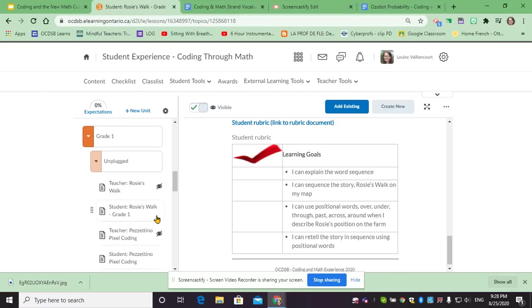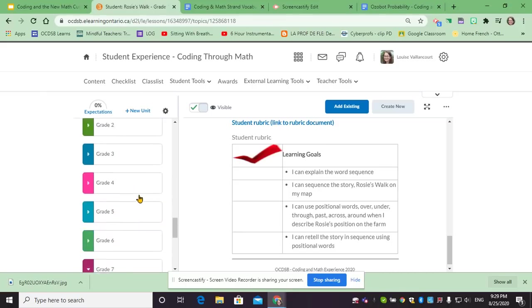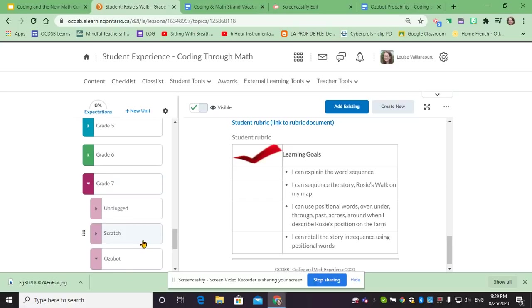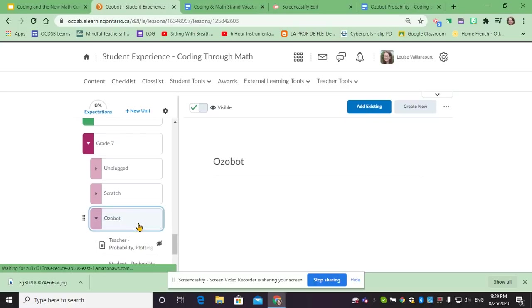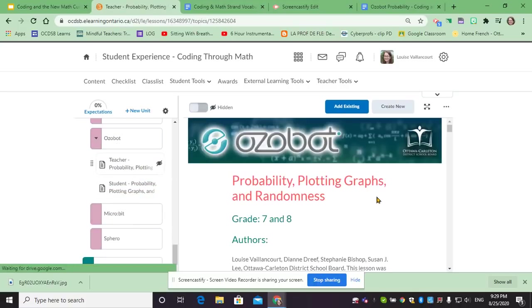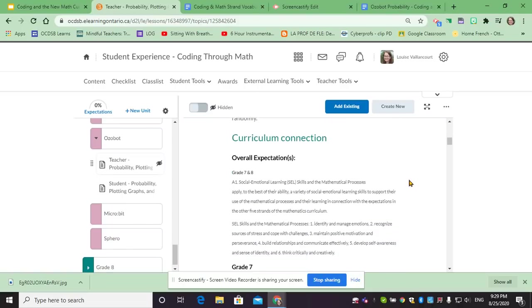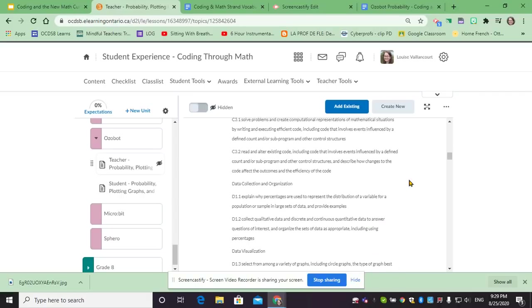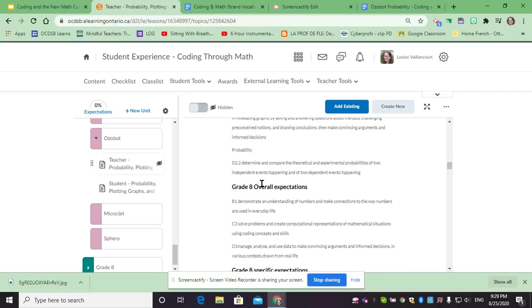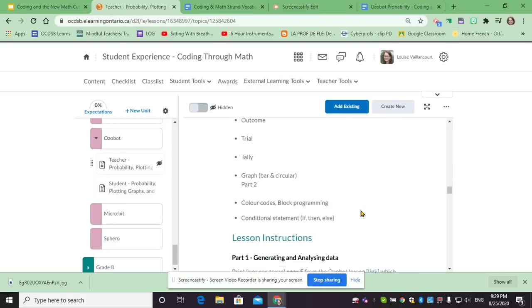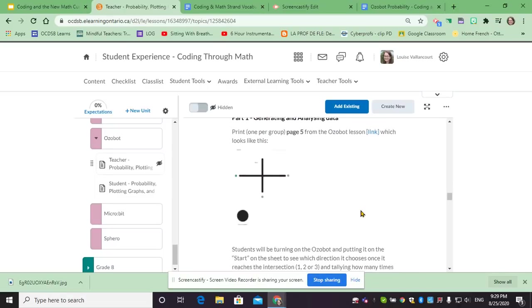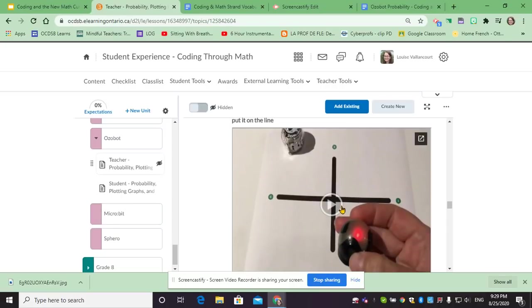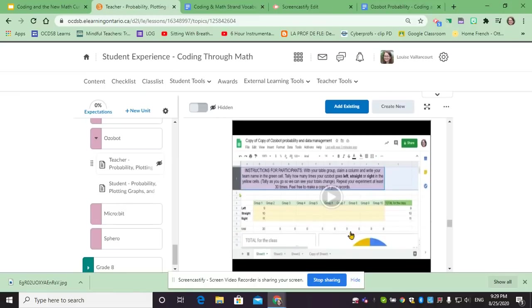Let's have a look at a grade seven, for example. Here we have the Ozobot. In the teacher section you would have the same type of sections, so curriculum expectations. This one is for grade eight and grade seven, so you find the expectations for both grades. Language again, and in the instructions this is an example where we actually have tutorial videos that were filmed to explain the different parts that need to be done. So how to activate the robot, for example, or here we have another video on how to do data analysis with Google Sheets.